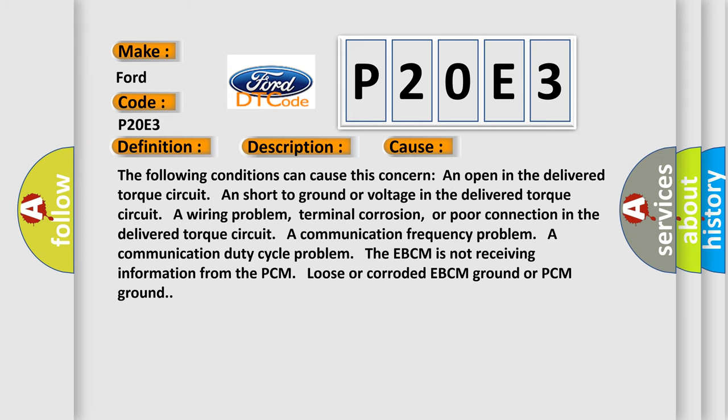The following conditions can cause this concern: an open in the delivered torque circuit, a short to ground or voltage in the delivered torque circuit, a wiring problem, terminal corrosion, or poor connection in the delivered torque circuit.